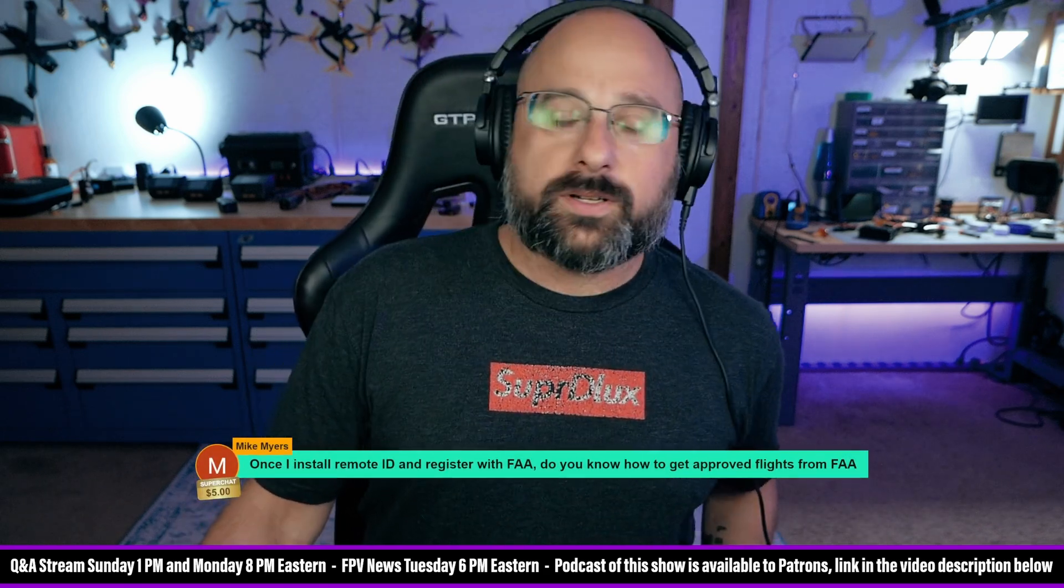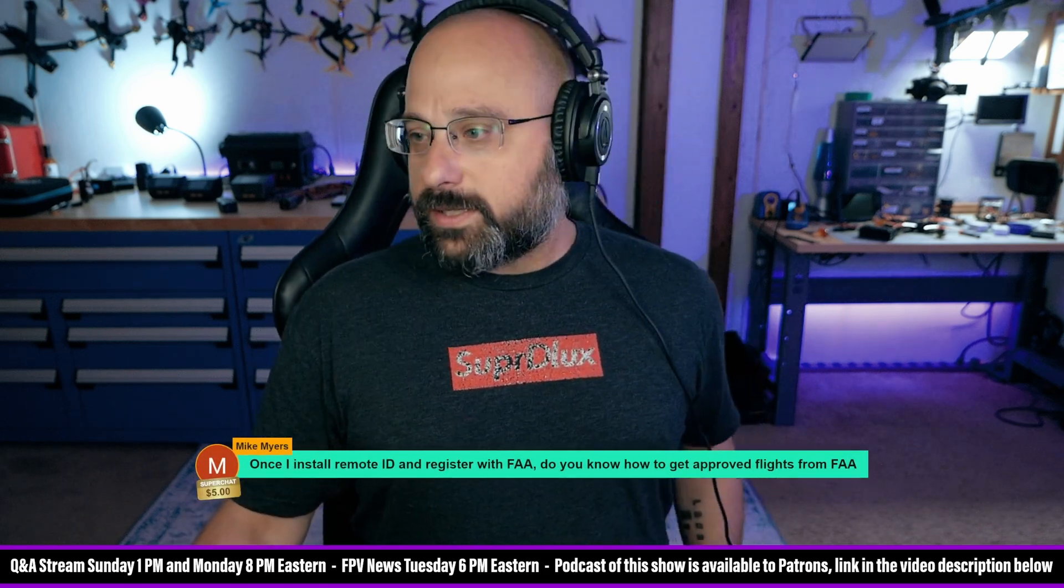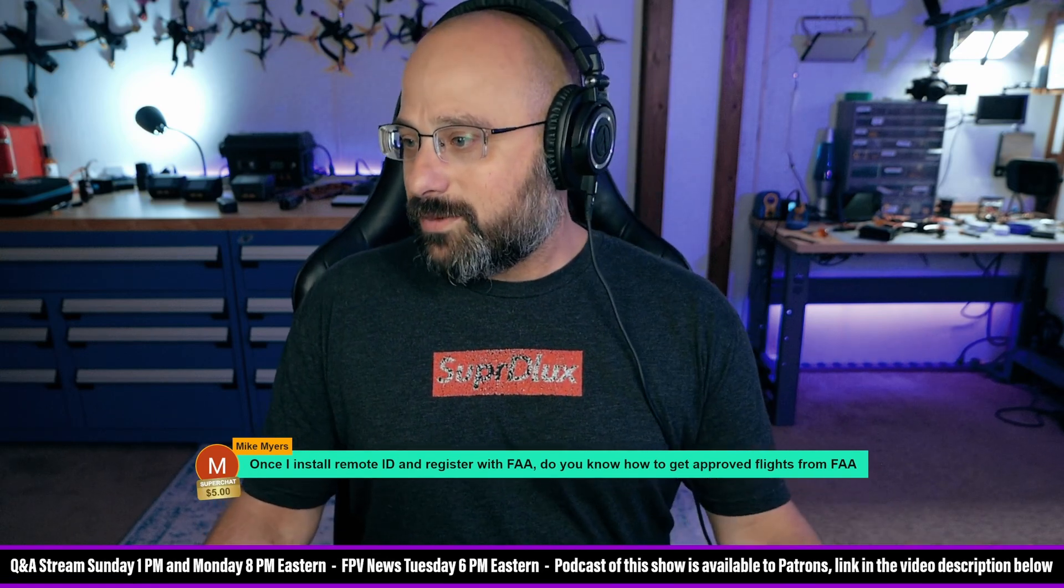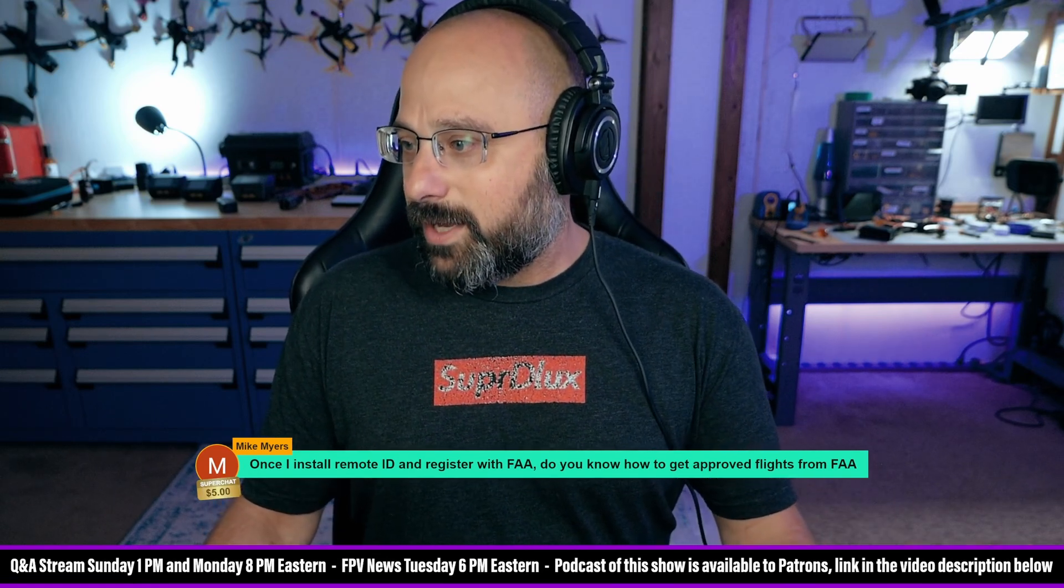Mike Myers, oh Mike, I loved your movies. Mike Myers, thank you for a $5 Super Chat. Once I install Remote ID and register with the FAA, how do I get approved flights from the FAA?